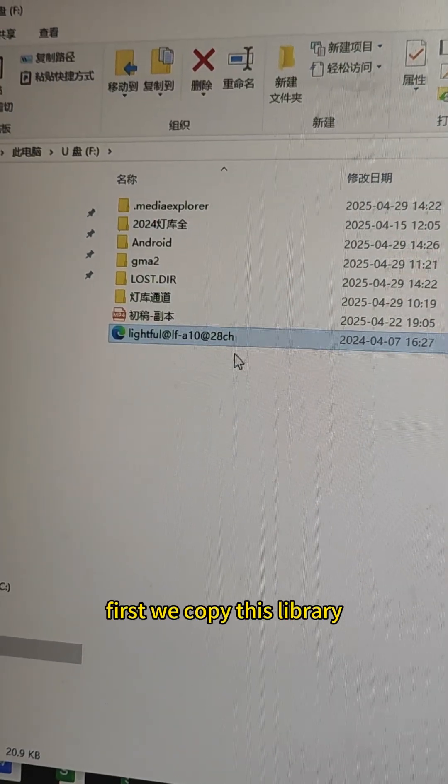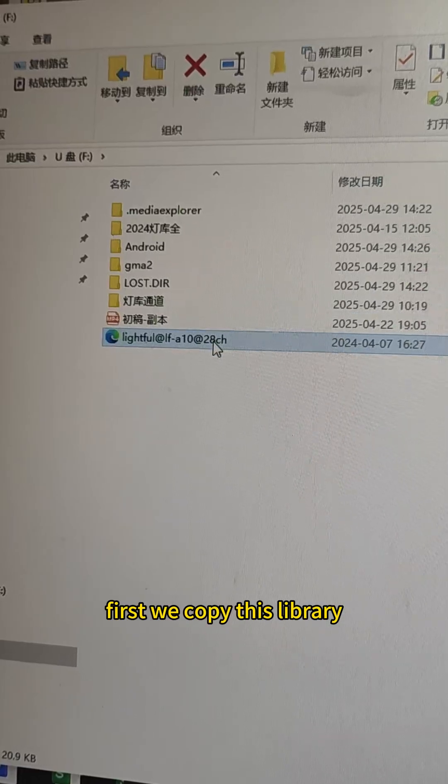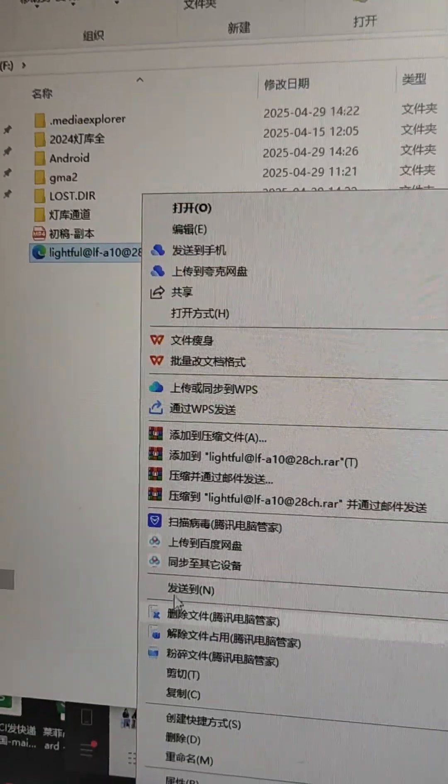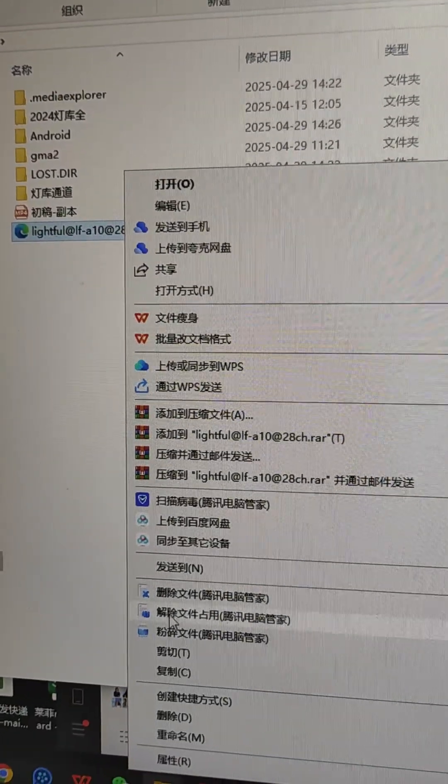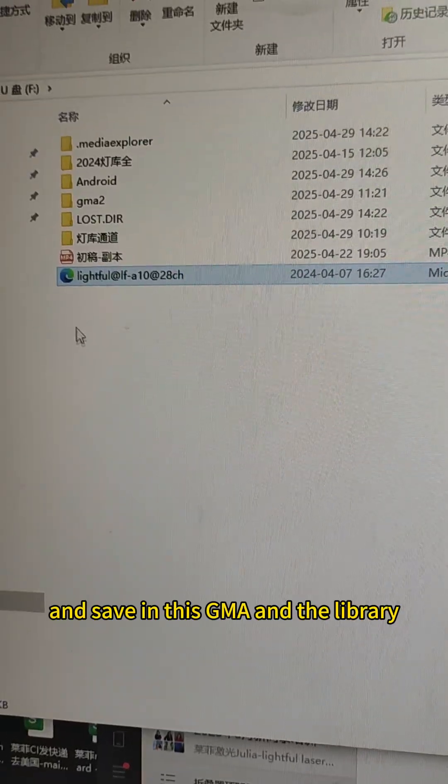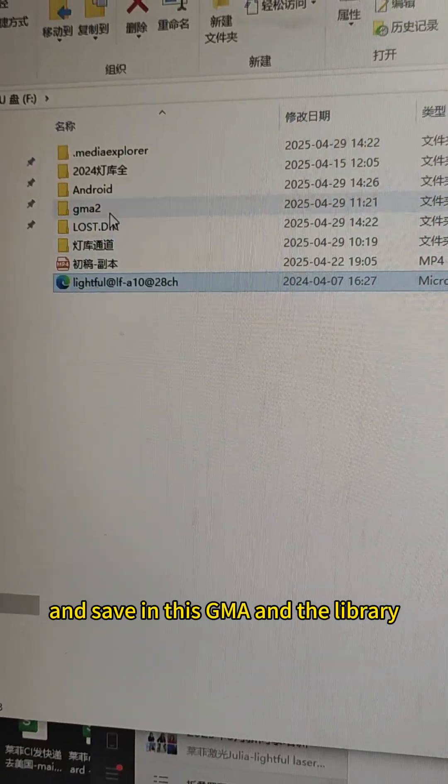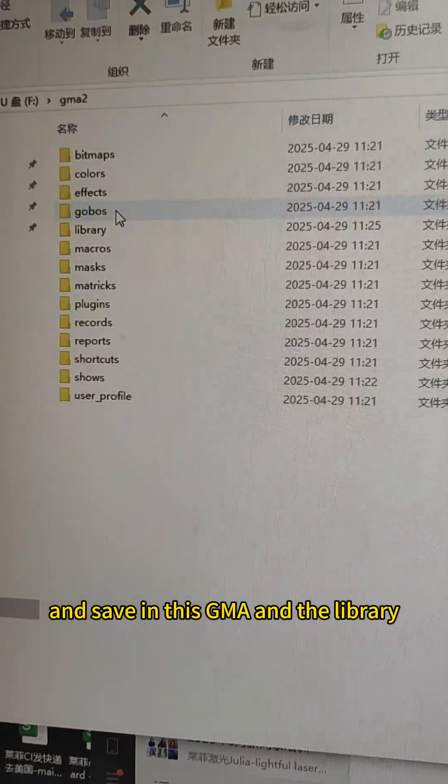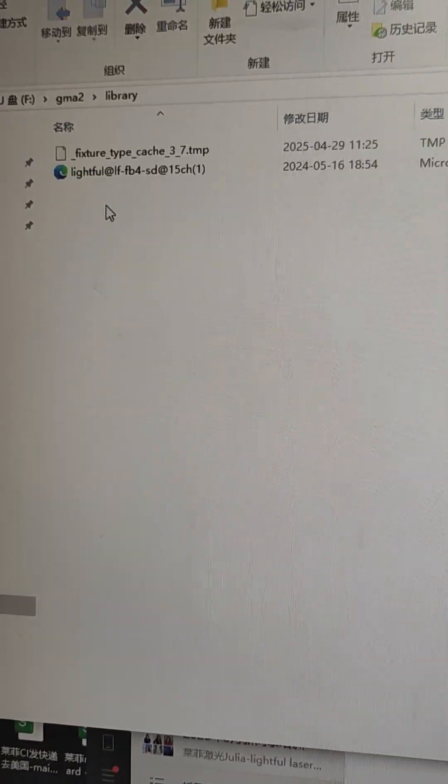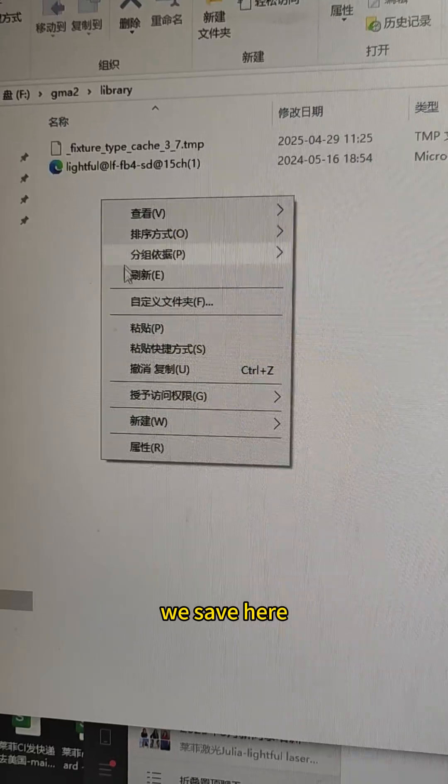First, we copy this library and save it in this GMA library. We save it here.